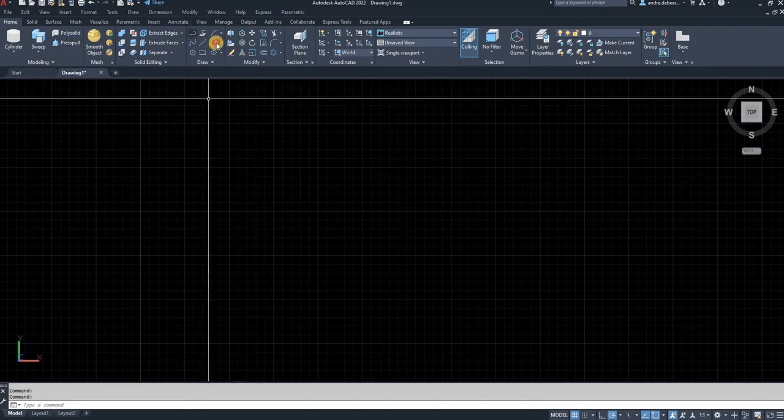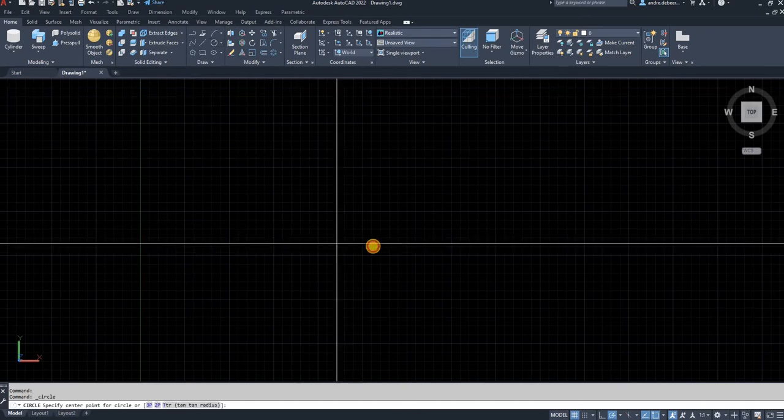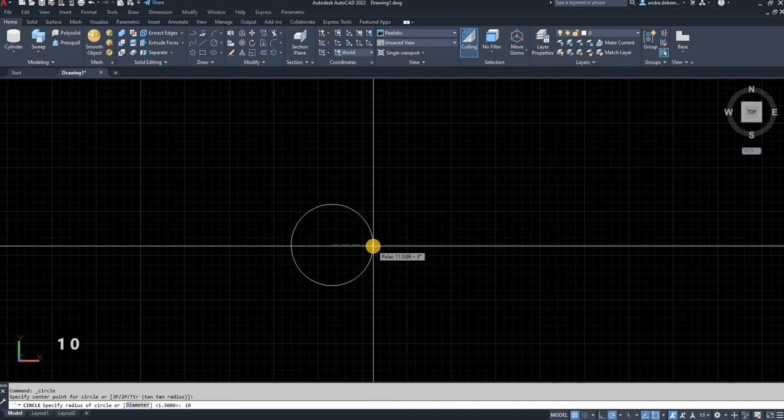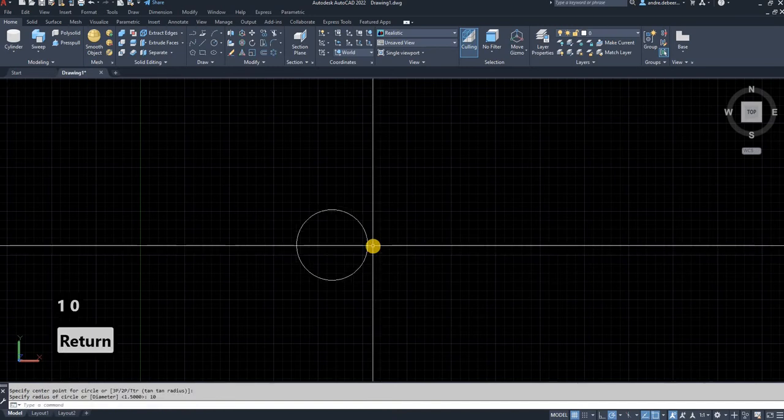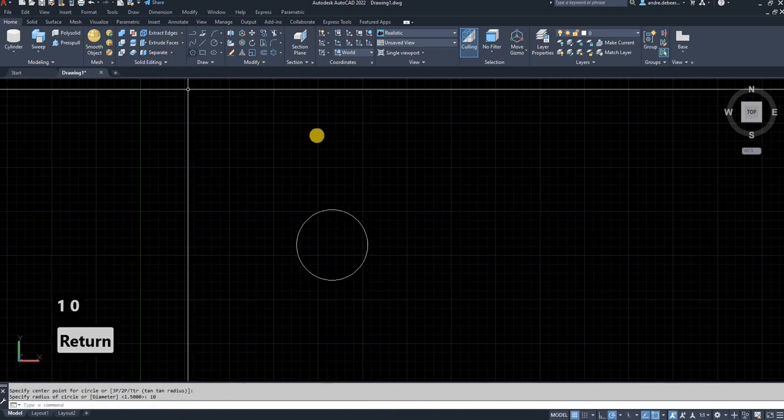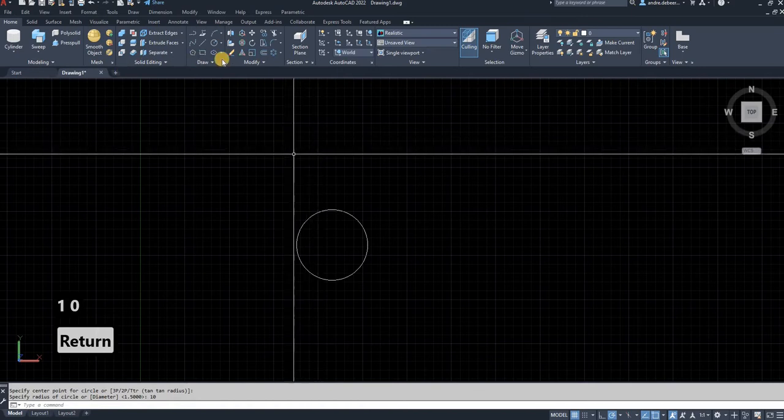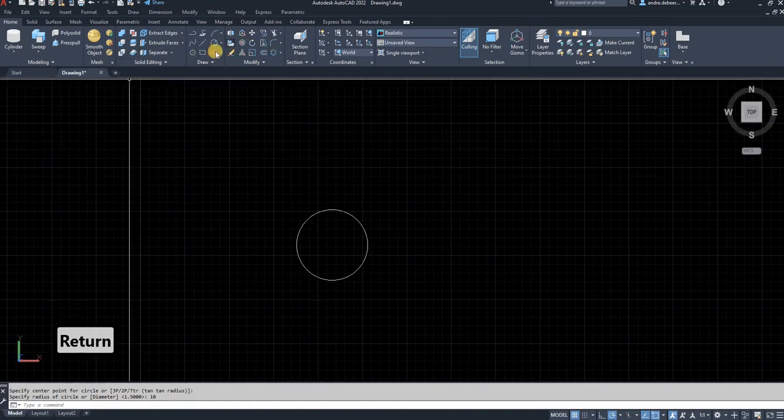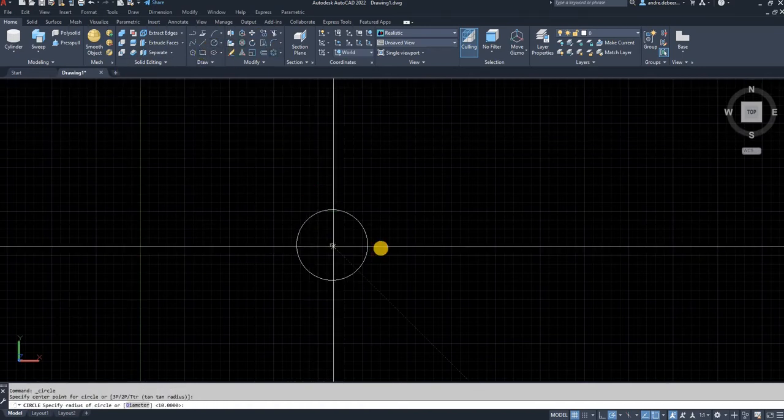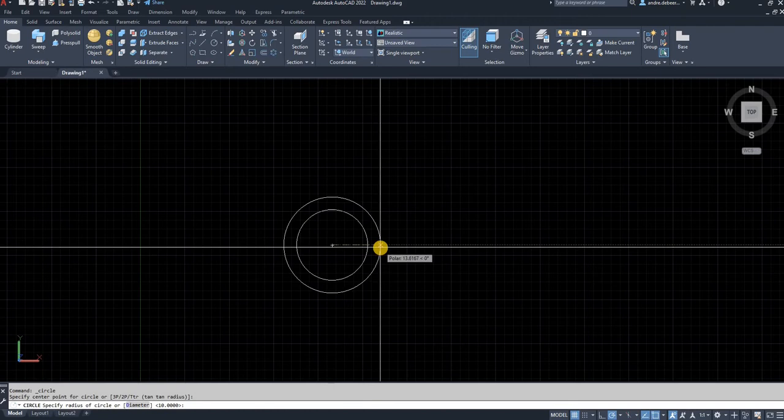To start, I'm going to draw a pipe with a radius of 20 millimeters, then draw a simple flange without a lot of details, just for this example.